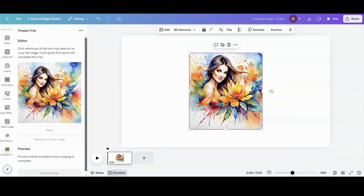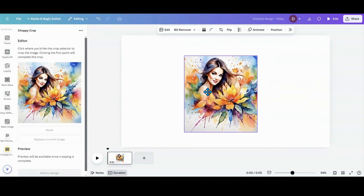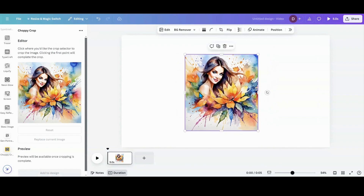The photo that I want to crop in a unique way, I'm going to click on that and it'll pop up in this bar. Now I want to go and make my own unique design.